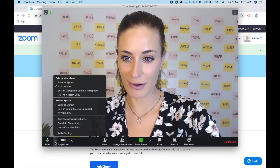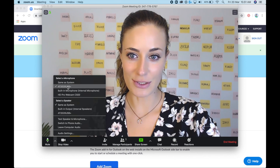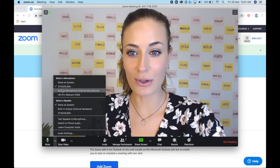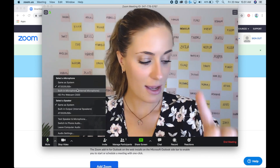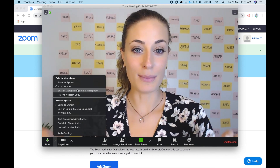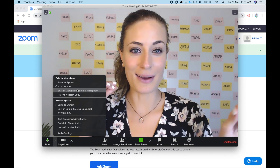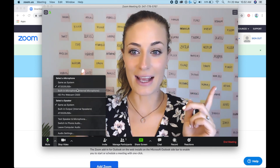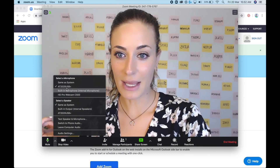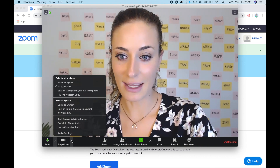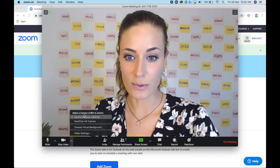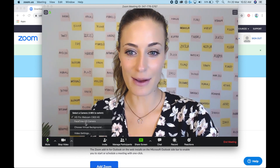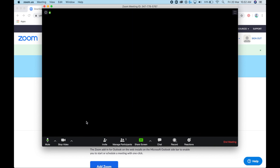At any point you can adjust your audio and video settings. Click the dropdown arrow next to the microphone icon — you'll see it's connected to your microphone. If you just have a built-in computer microphone, that's fine. I'd recommend using headphones if you have them, since many have a microphone attached. For video, you can also choose your camera — a webcam or your built-in computer camera both work fine.